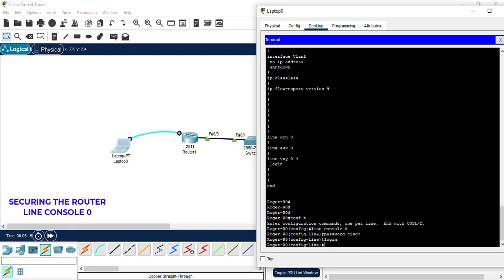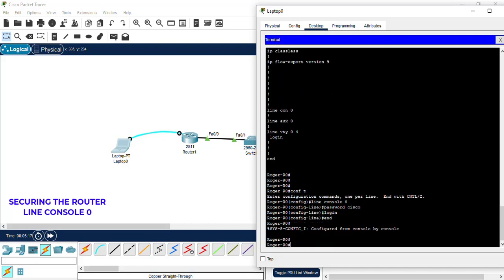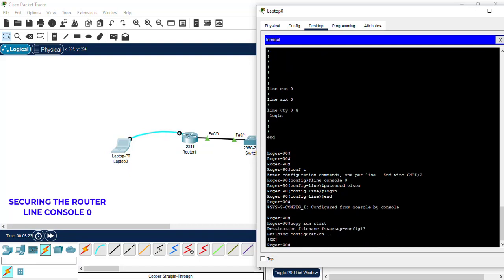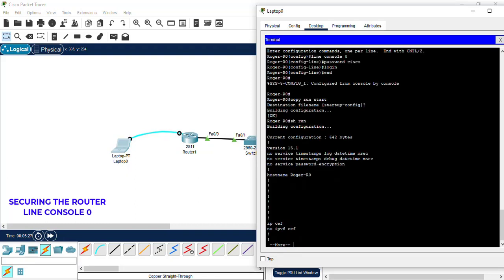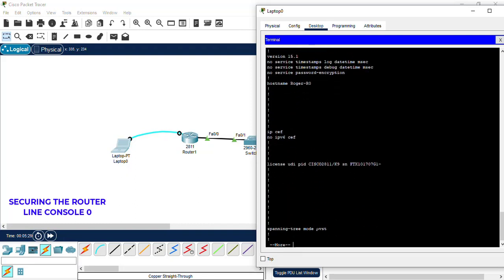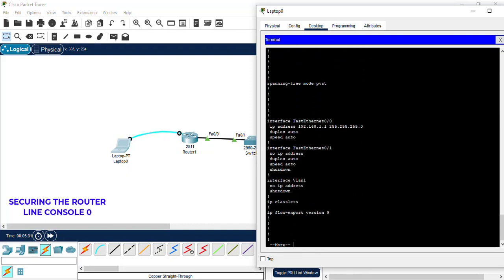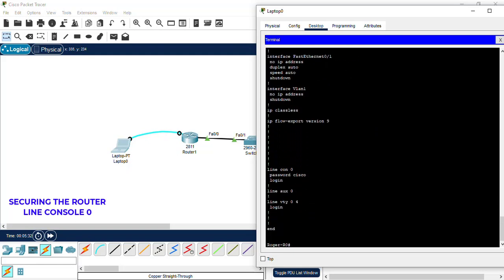We want to do a copy run start again to save the configurations one more time. Let's do a show run to show that the line console 0 has been assigned the login and it has been assigned a password of Cisco.